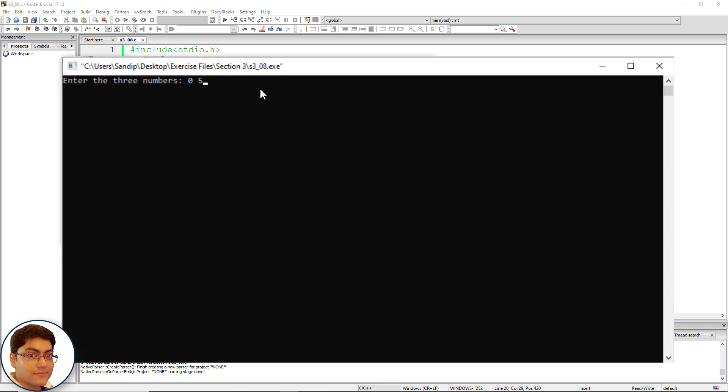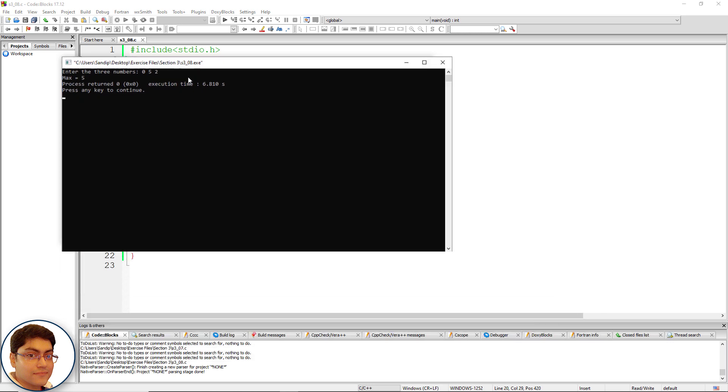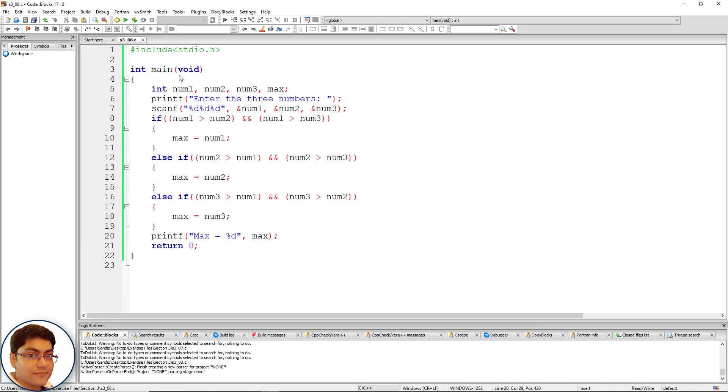Zero five two max is five. Fantastic. The above approach was short and little easy to understand however we are unnecessarily checking six conditions. Another challenge for you to optimize the code and use only three conditions. Can you do that? Go for it you can pause the video now. Welcome back did you manage that? Let's check out my solution.